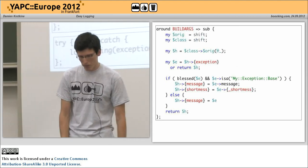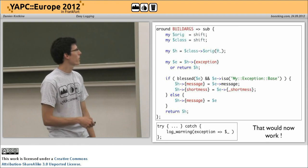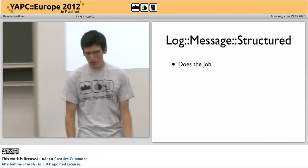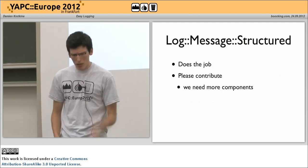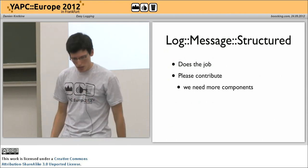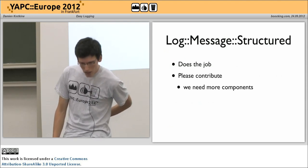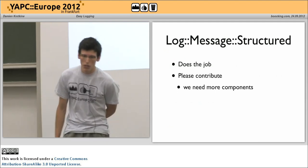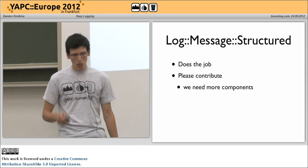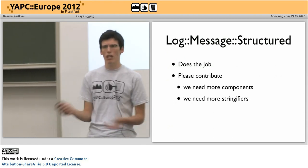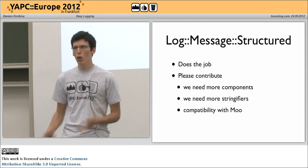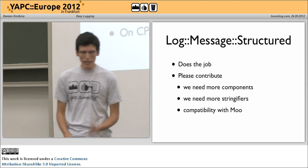Log::Message::Structured does the job. Please contribute because we need more components. This is an original idea from Thomas Doran who is around here — we rewrote it and I think I have maintenance now. We would like more components beyond date and hostname, more stringifiers beyond JSON, YAML, and sprintf, and we need to make it compatible with Moo or even no object system for better or different performance. It's on CPAN and GitHub.